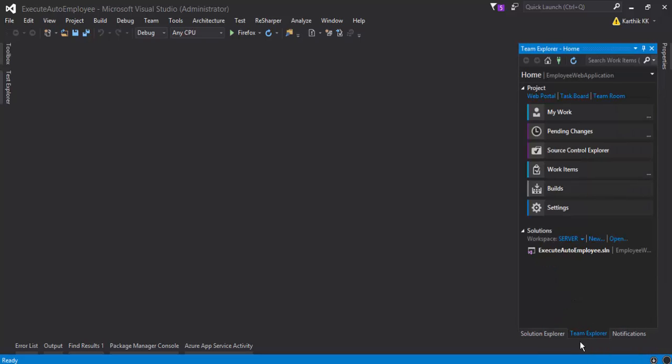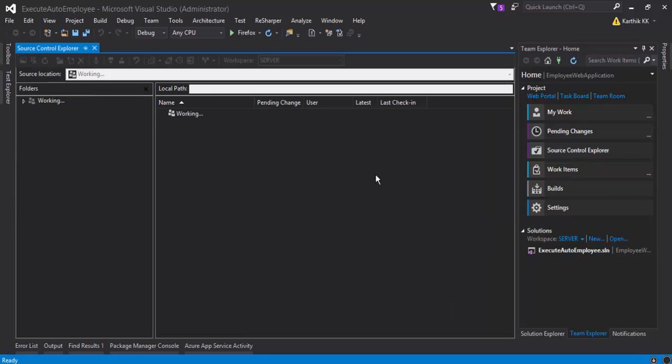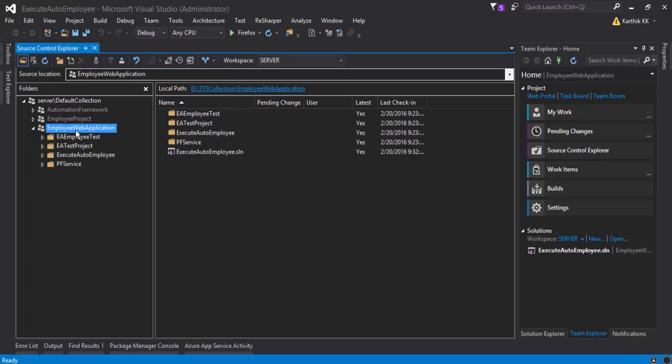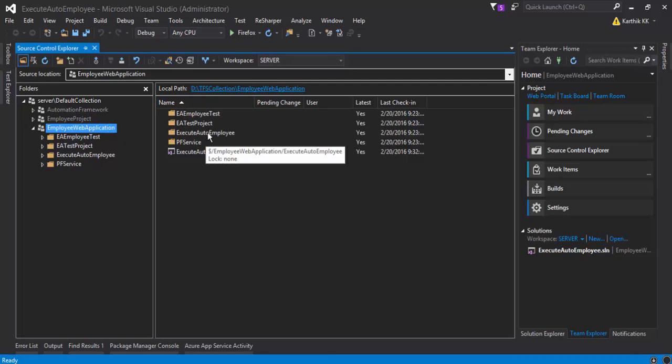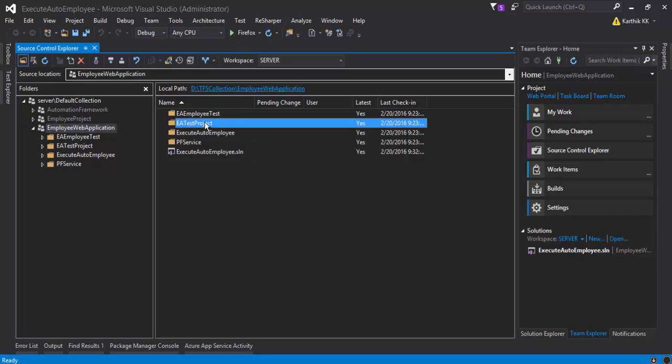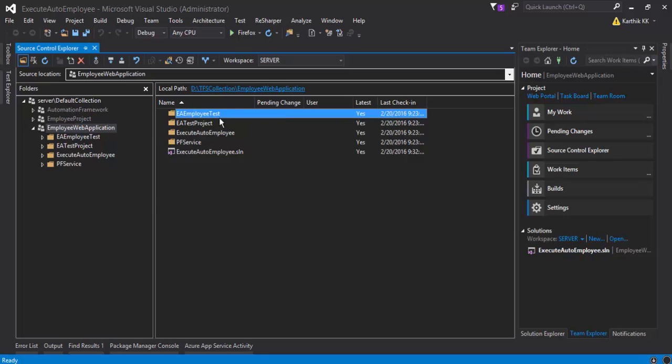If you see my source control explorer, you can actually see that I have an employee web application project. Within this employee web application team project I have the employee application, which is our execute auto employee application, and I have checked in the EA employee test and EA employee test project.